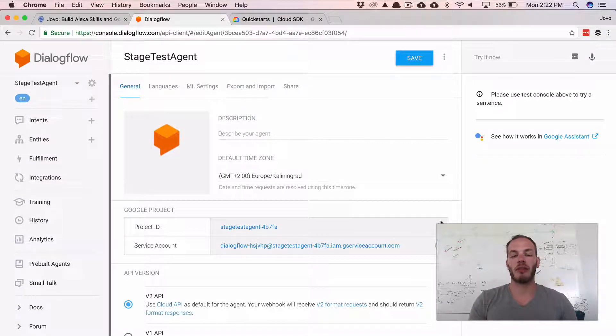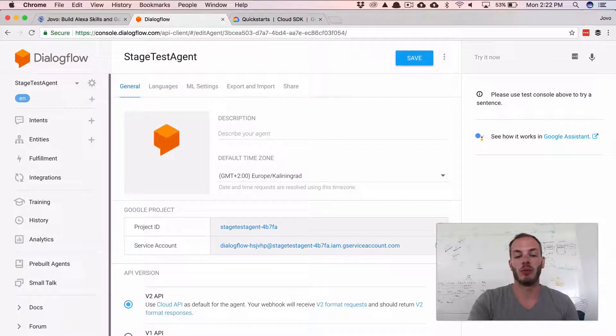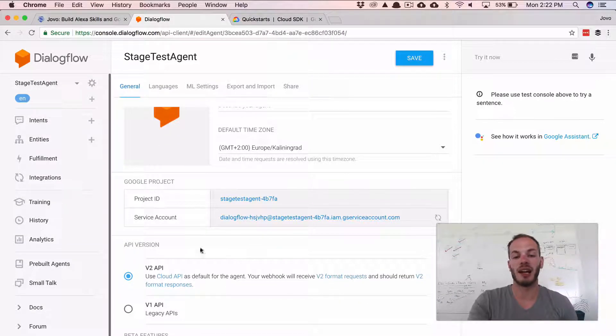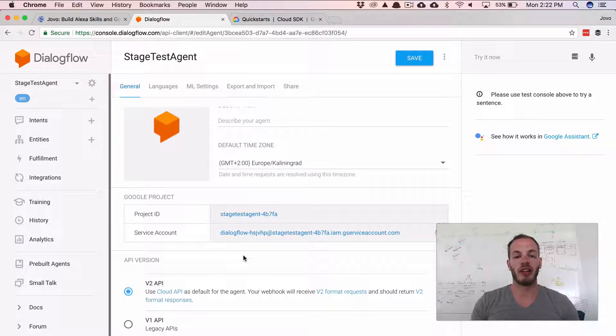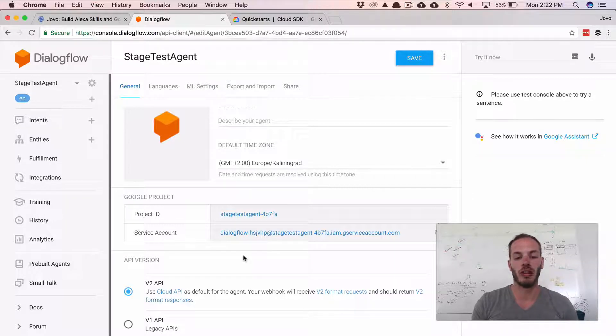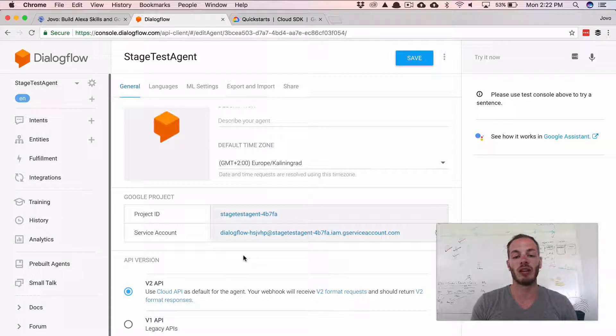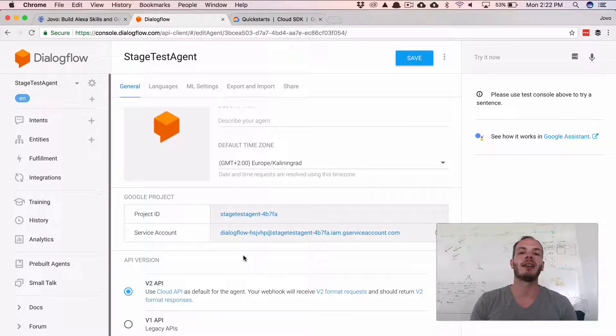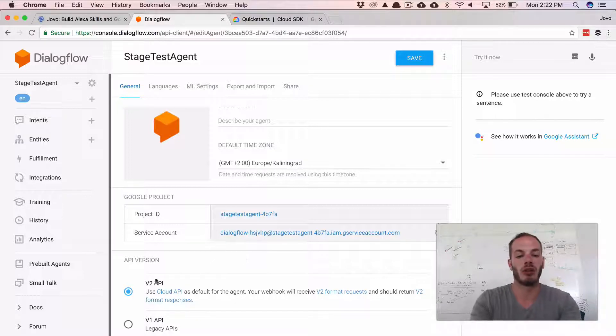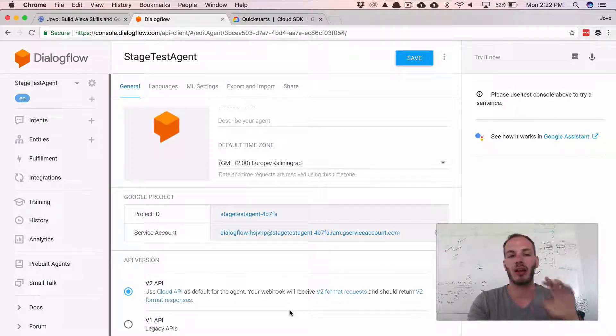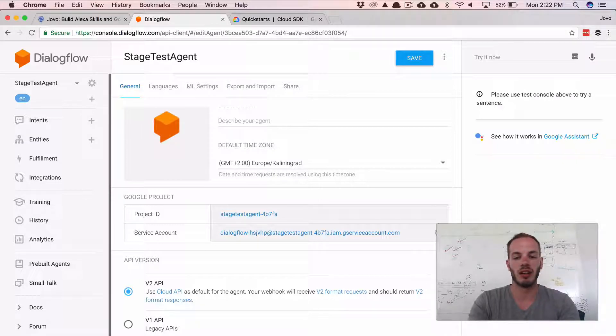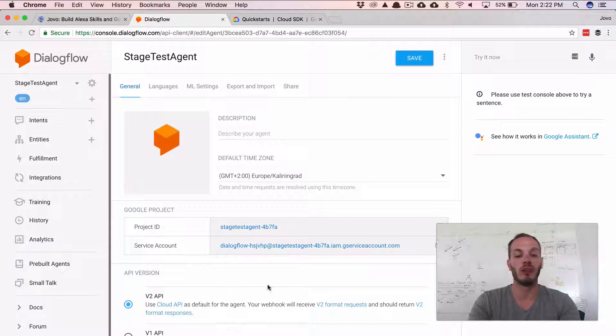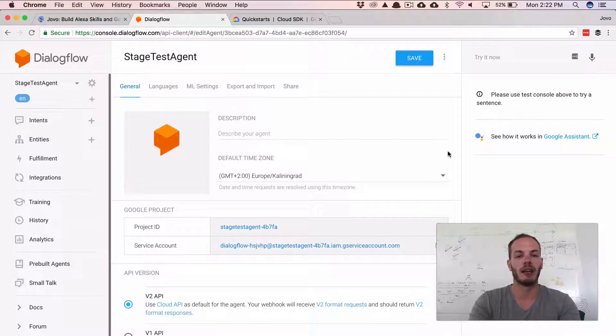So the first thing is to make sure that you have a v2 API enabled. So the Jovo CLI uses the Dialogflow version 2 API for authentication. So v1 API, which is supported by the Jovo framework, isn't supported for automatic deployment. And so make sure you have that one enabled. It's default since, I think, March this year. So most of your agents should already be v2, as there shouldn't be a problem with that.